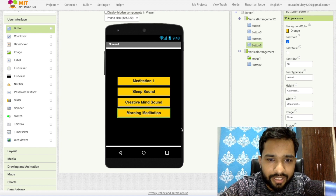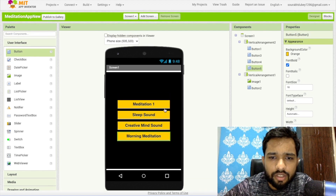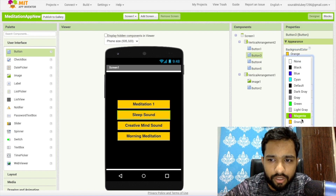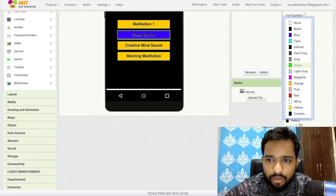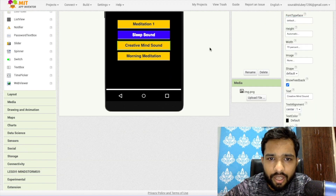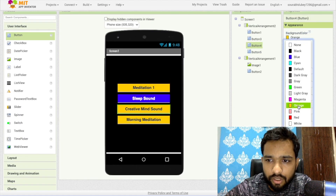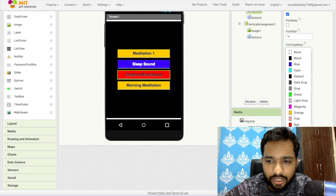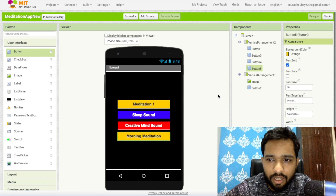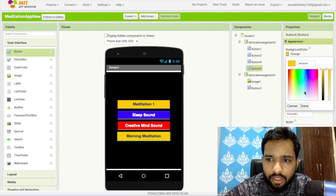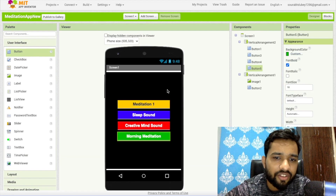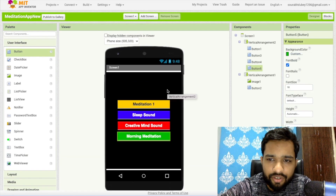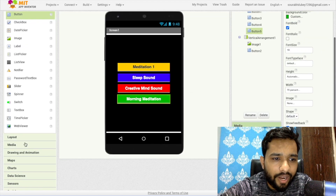Now we need to change the background color of all these buttons. You can change them to whatever you like. I'll change one to red with white text, another to green with white text. So we have: meditation, sleep sound, creative mind, and morning meditation.